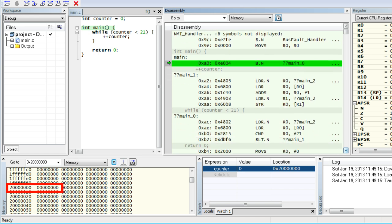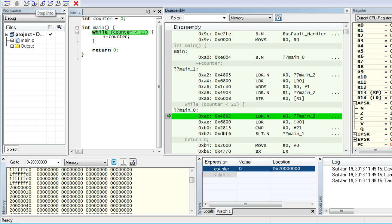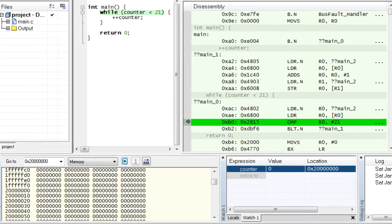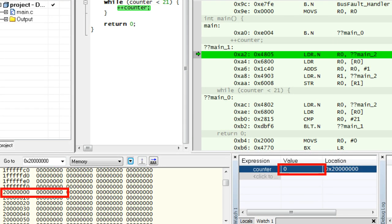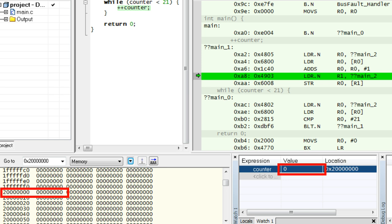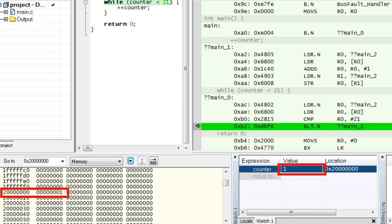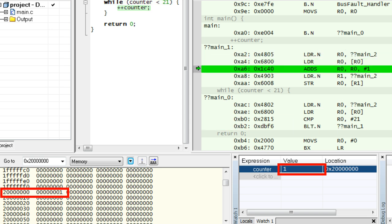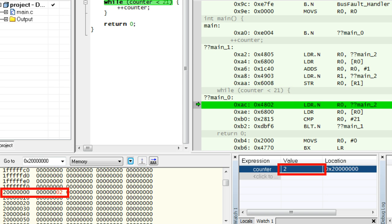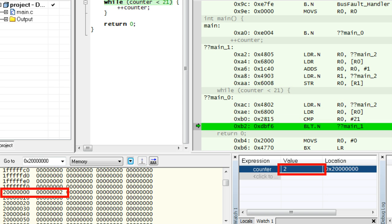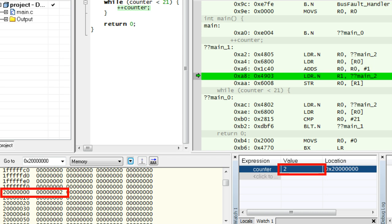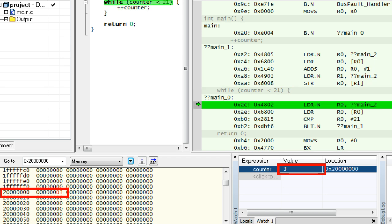Let's single step through the code and watch the various debugger views. Note that the STR instruction caused a change from 0 to 1 in the Watch1 view and in the Memory view. Now the value changed to 2, then to 3.